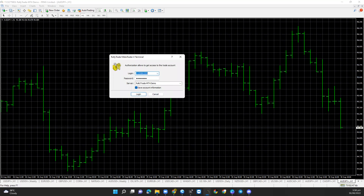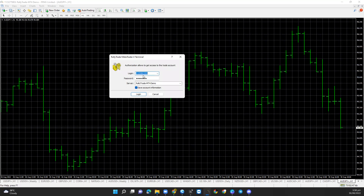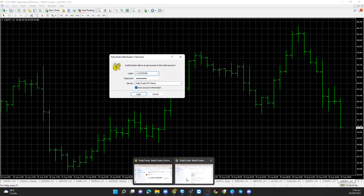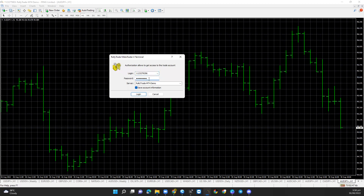I go back and copy my details — I copy the user ID, right-click copy, come back to my MT4 and paste. I delete the existing entry and click paste. Then I go to copy the password as well, come back to MT4 and paste it.